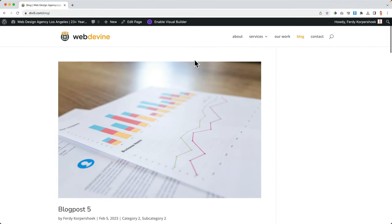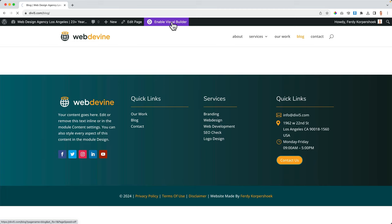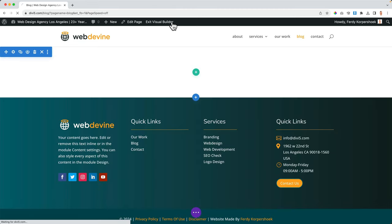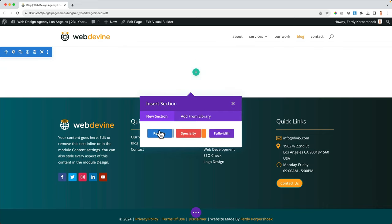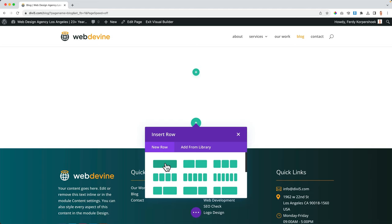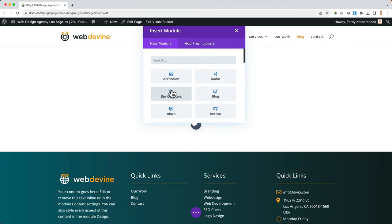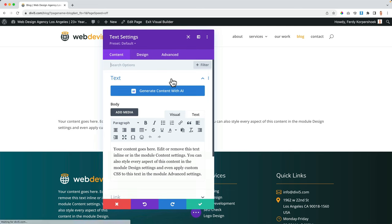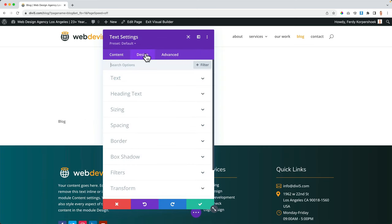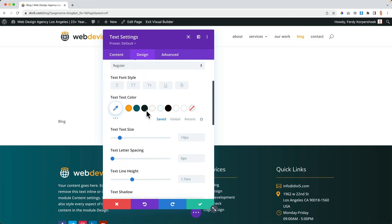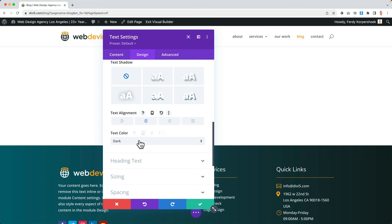I enable the visual builder and want to create a page from scratch. I click to add a regular section with one row, and in that I want to have a text module. I click on the text, I want it to be a title, and I go to the Text settings to bring it to the center and make it light — because I want to use a dark background.